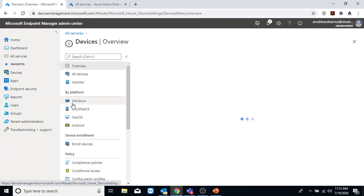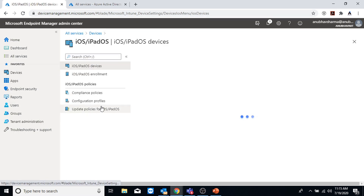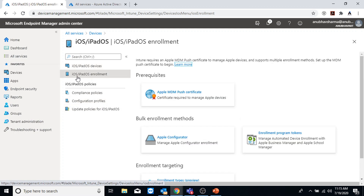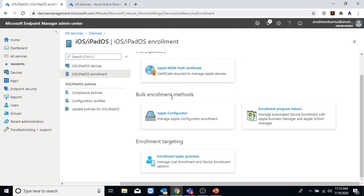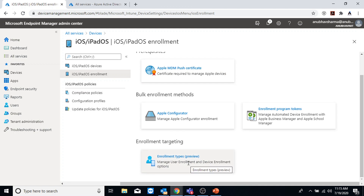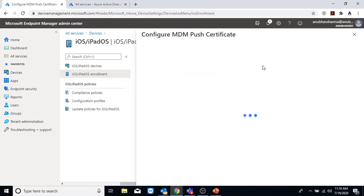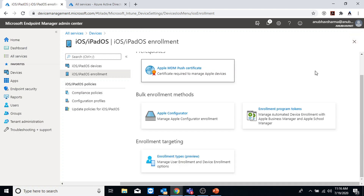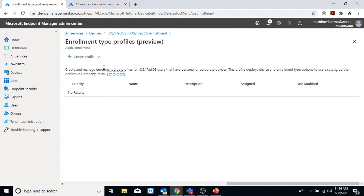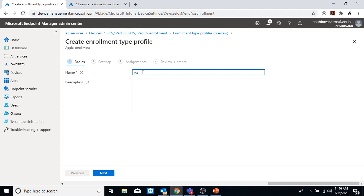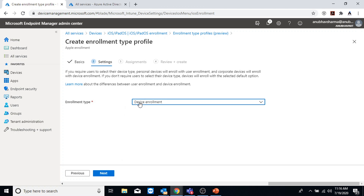Now we will go to Devices and go to iOS/iPadOS Enrollment. Under here we will go to Enrollment Types. This enrollment type is for your BYOD devices - the Enrollment Program Token is for company-owned devices. I have an Apple MDM Push Certificate already configured, which is a prerequisite. I will go under Enrollment Types and create a profile for iOS and iPad devices.